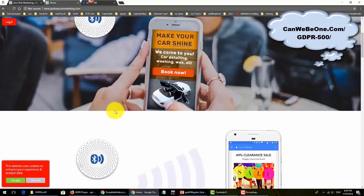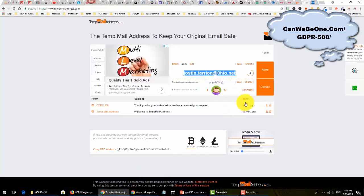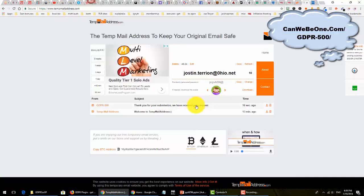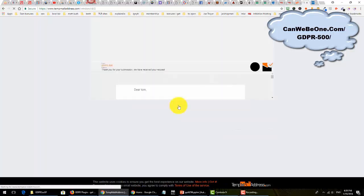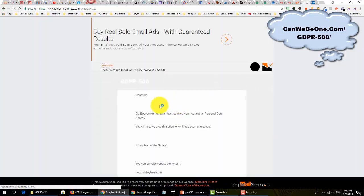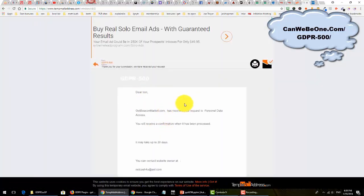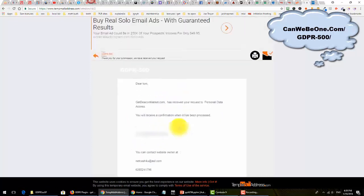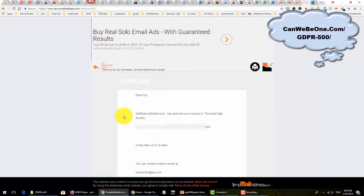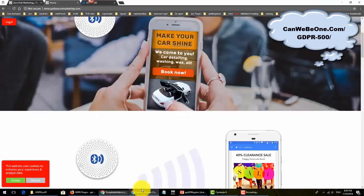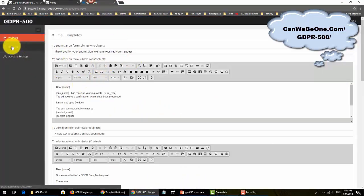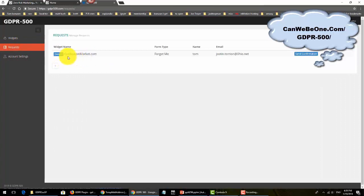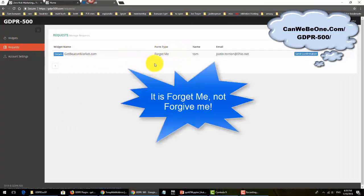This person will ask you to remove them from your list. That person will get the email notification for the submit, and you're also getting an email. You'll see the address and all the information of who's asking to be removed.